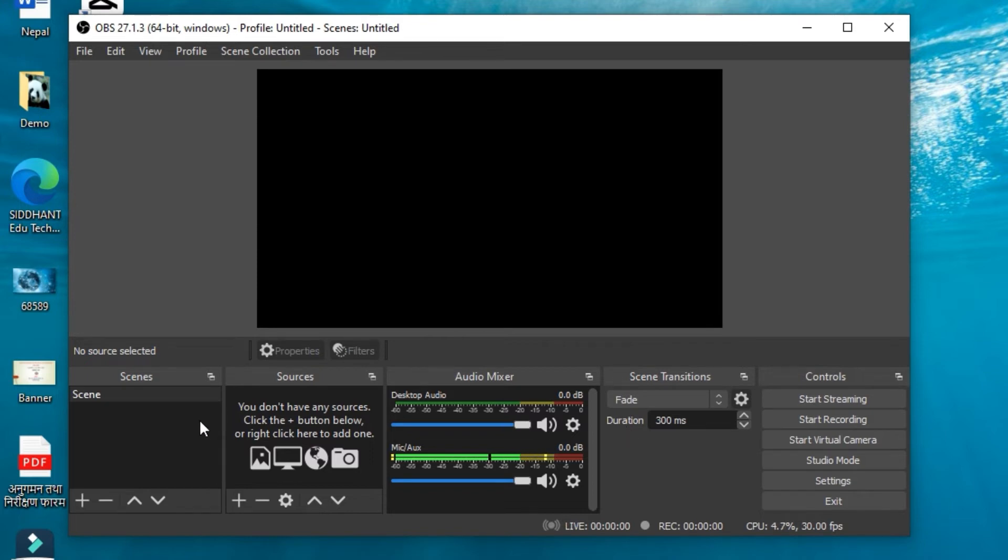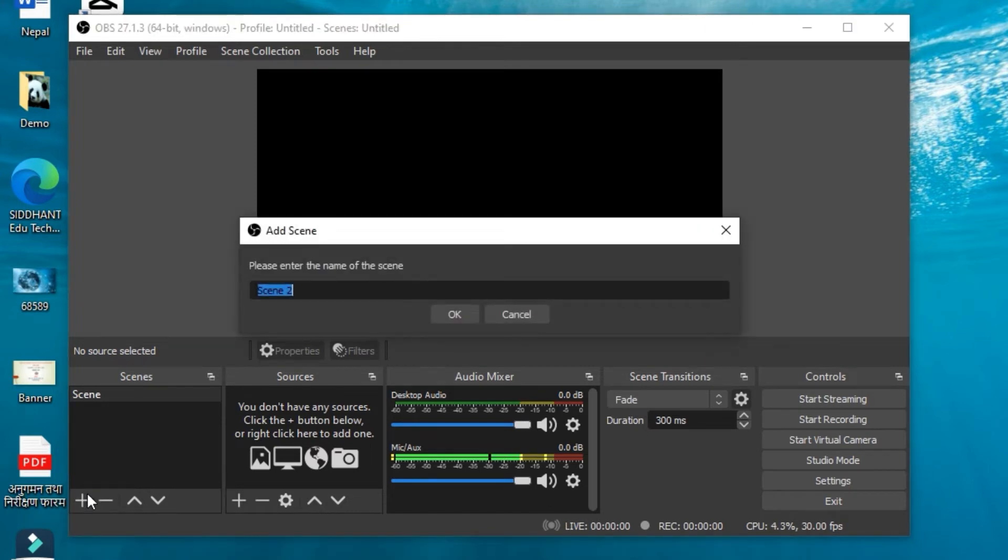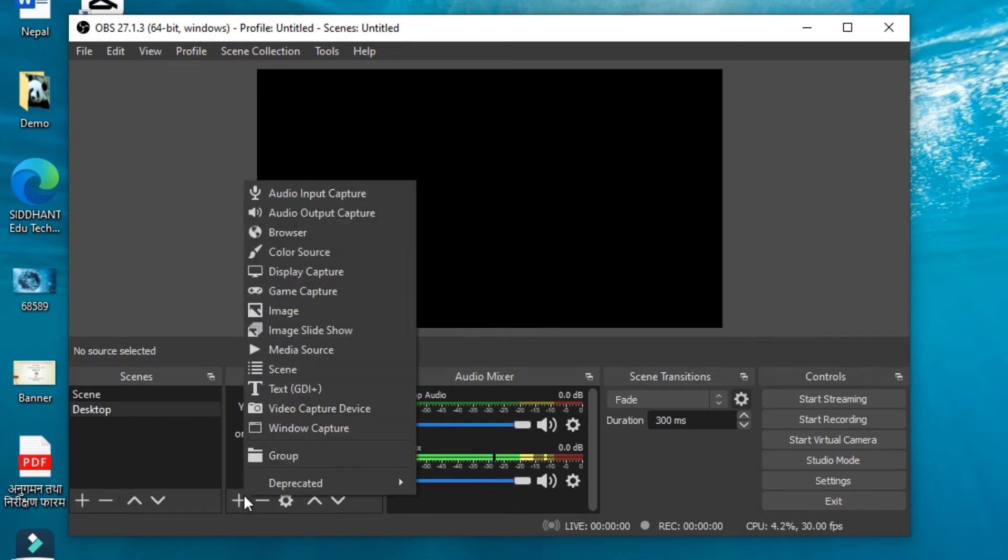To capture your entire full screen, in the Scenes panel, click on plus and give your scene a name—for example, Desktop—and click on OK. Now in the Sources panel, click on plus and click on Display Capture.